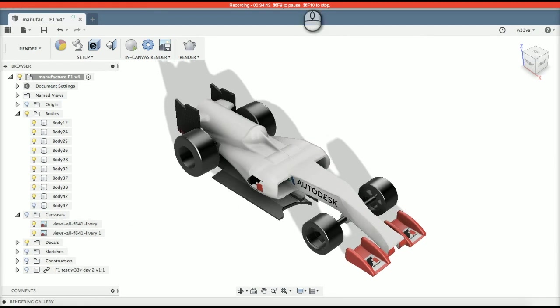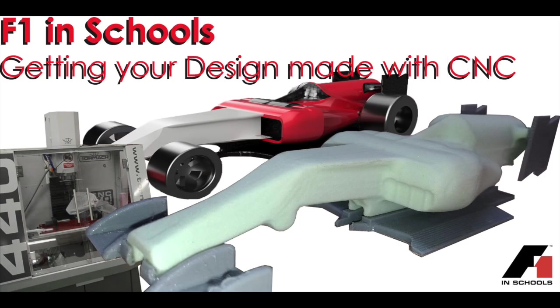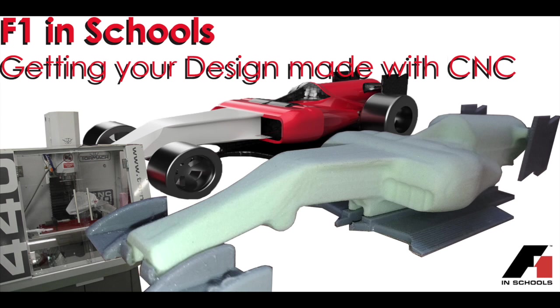The next video, we will take this file, we'll put it onto the CNC machine. So in my case, it will be the Tormac, and then I'll show you how to set that machine up and cut it. Thank you very much. And subscribe, I think they say.